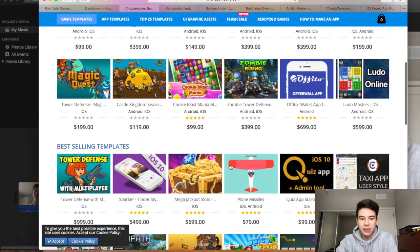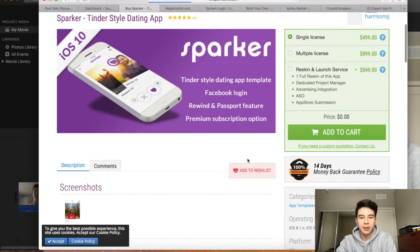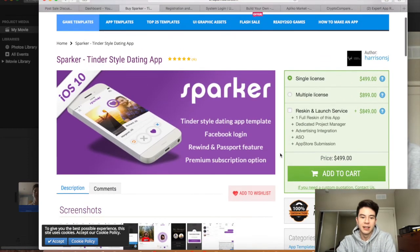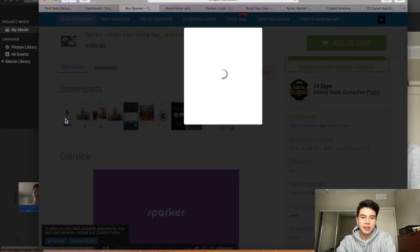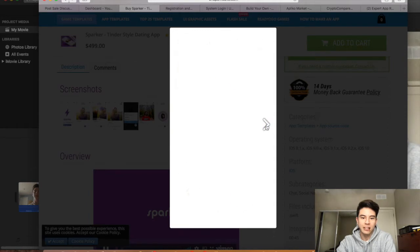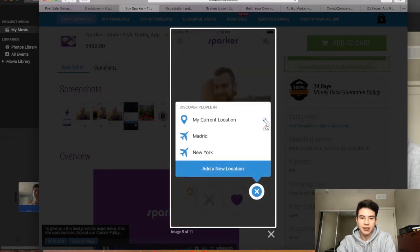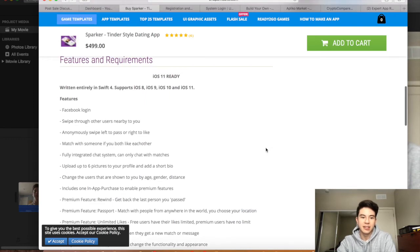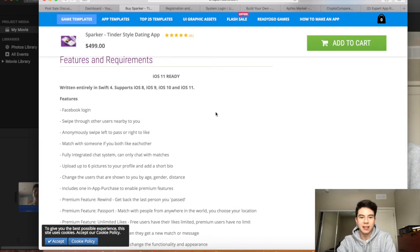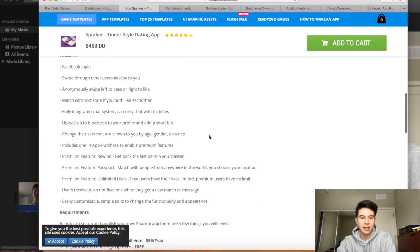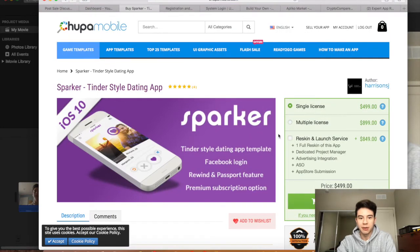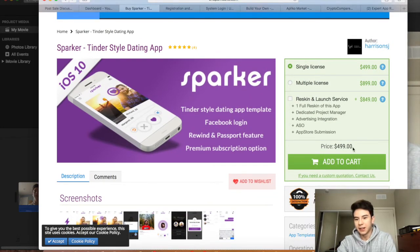A really good example — this one's a bit expensive but it's a good example — is this Tinder-style dating app. It would do really well on Flippa because it has a lot of advanced features like login, profiles, and subscriptions. It looks like it has a pretty good UI too. I would make sure it's Swift just in case you want to change the code, because it's a lot easier to change than Objective-C. And it is Swift, so that's good. This one's pretty popular, so you really couldn't go too wrong with it — it's just that the price is pretty high, but you could definitely make that back.